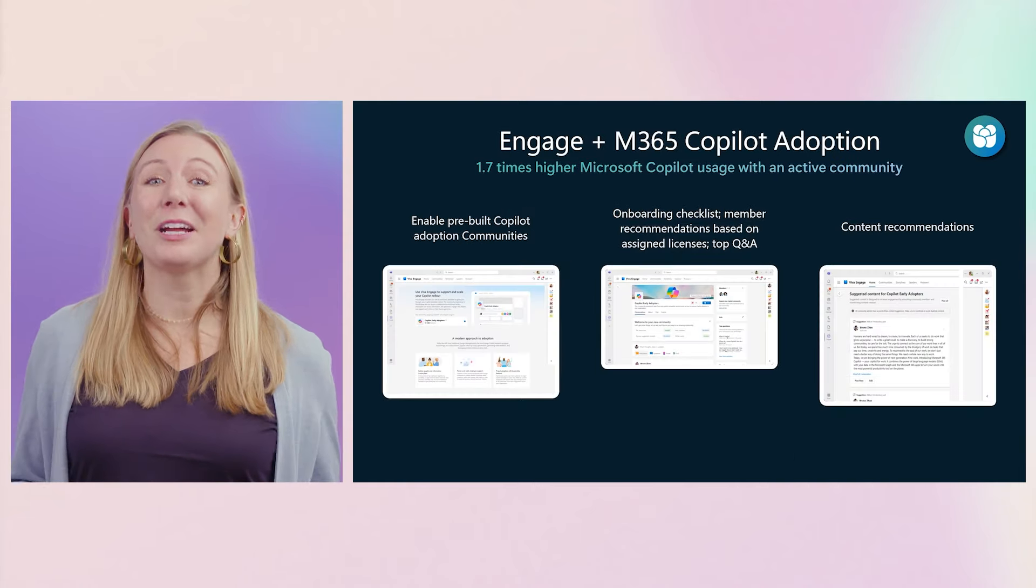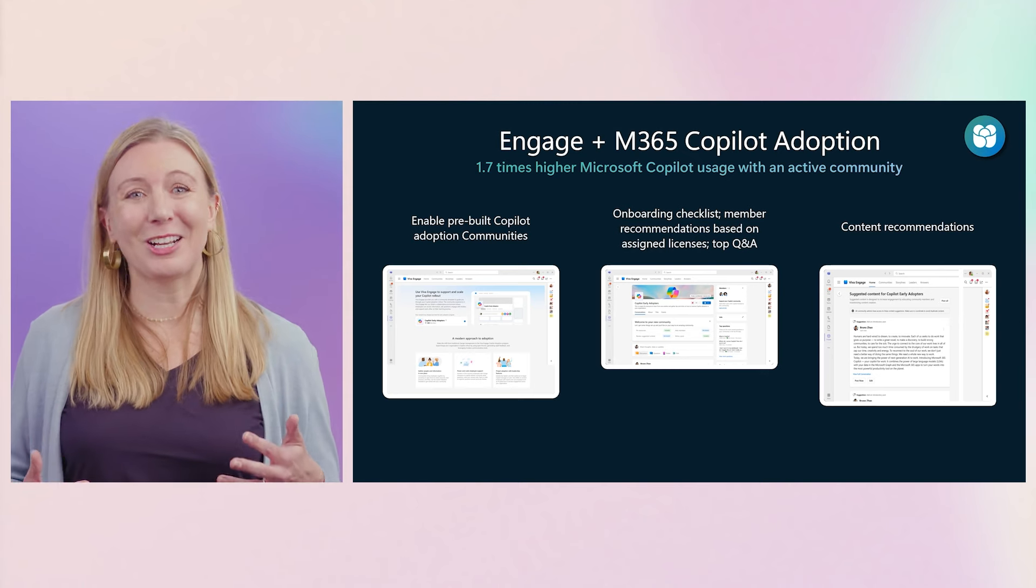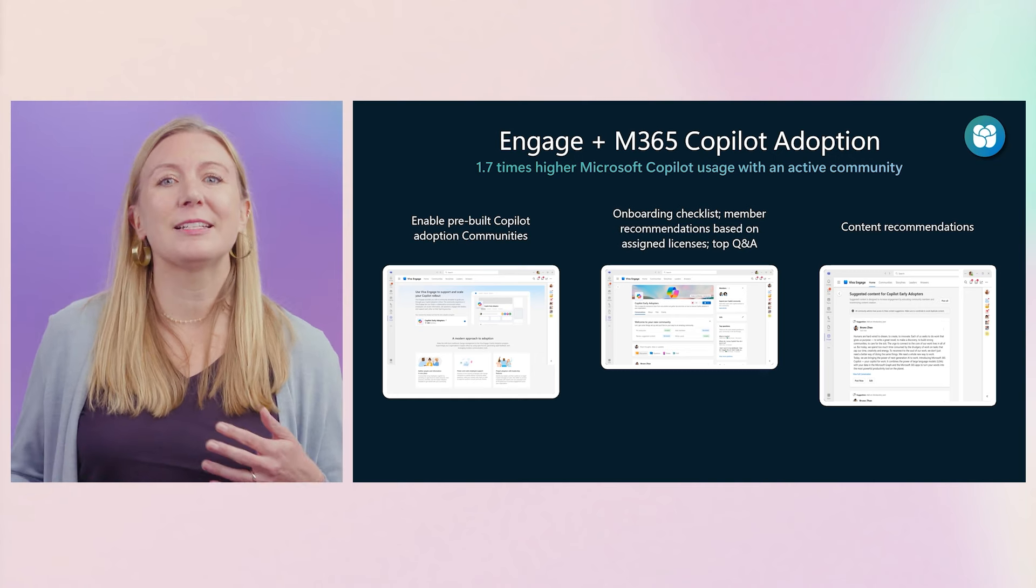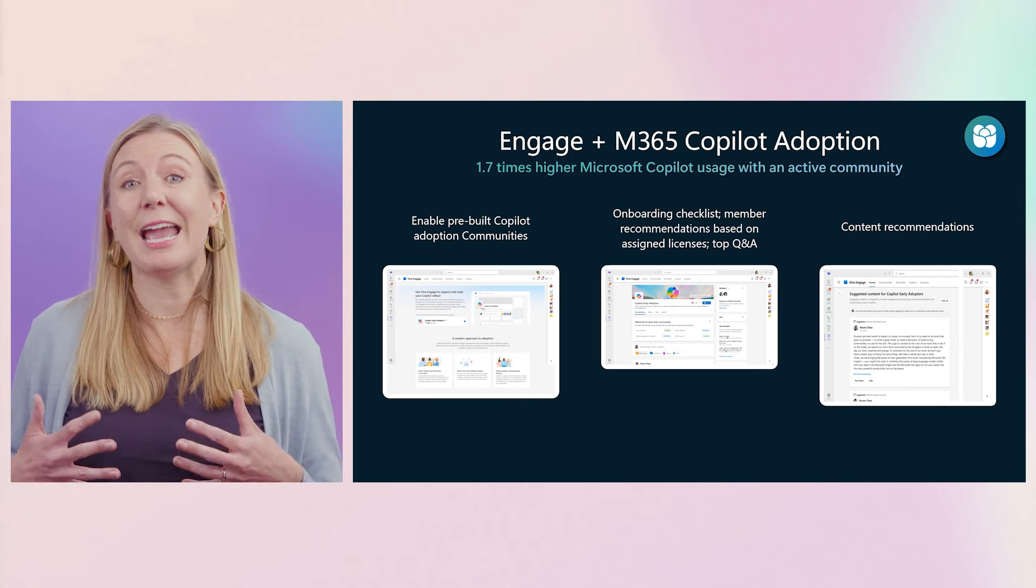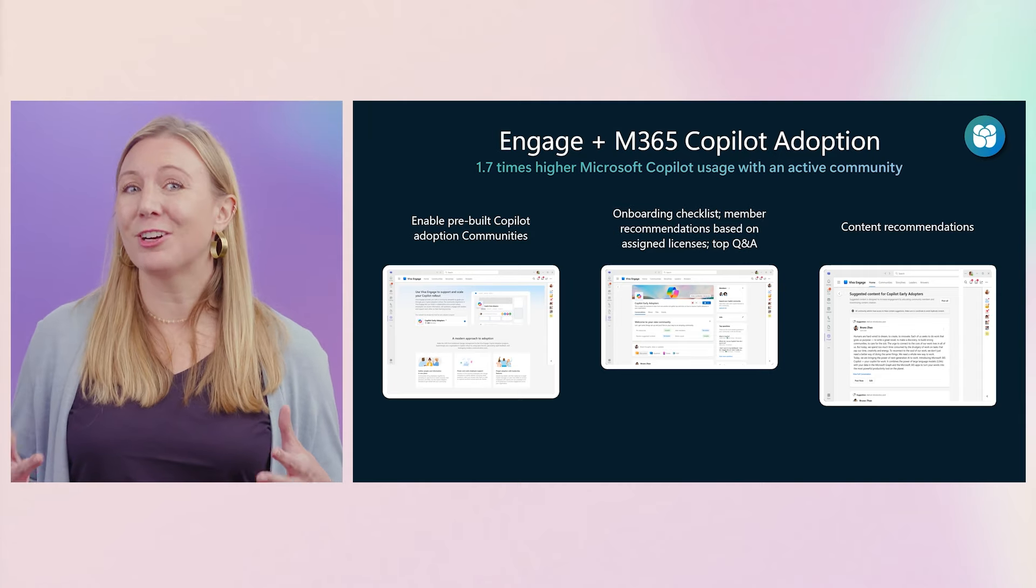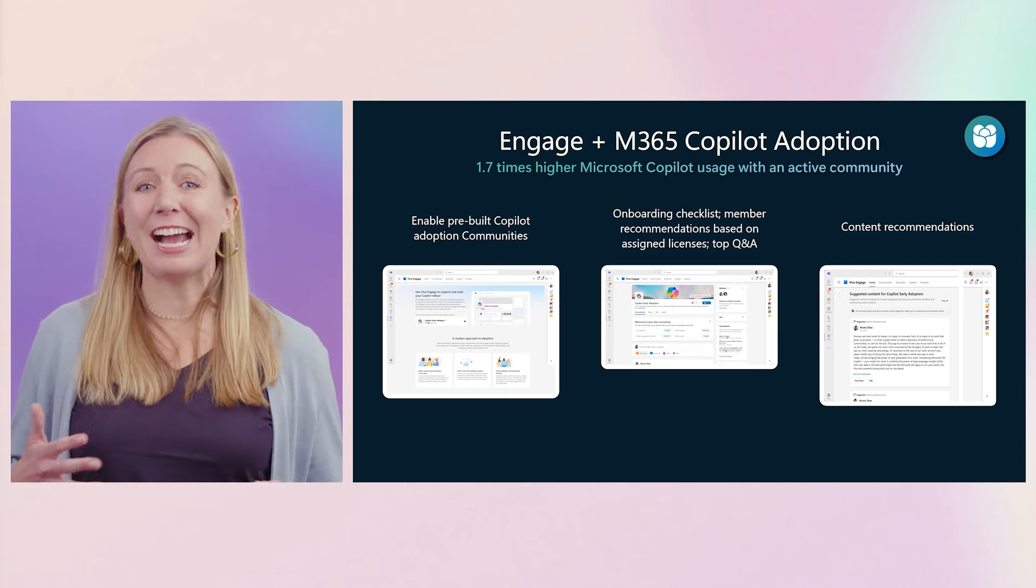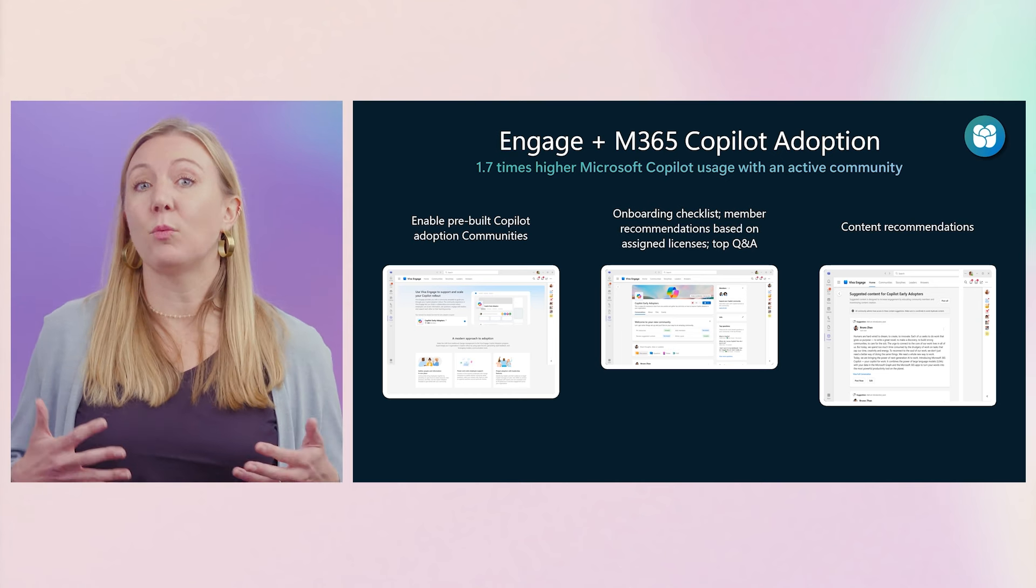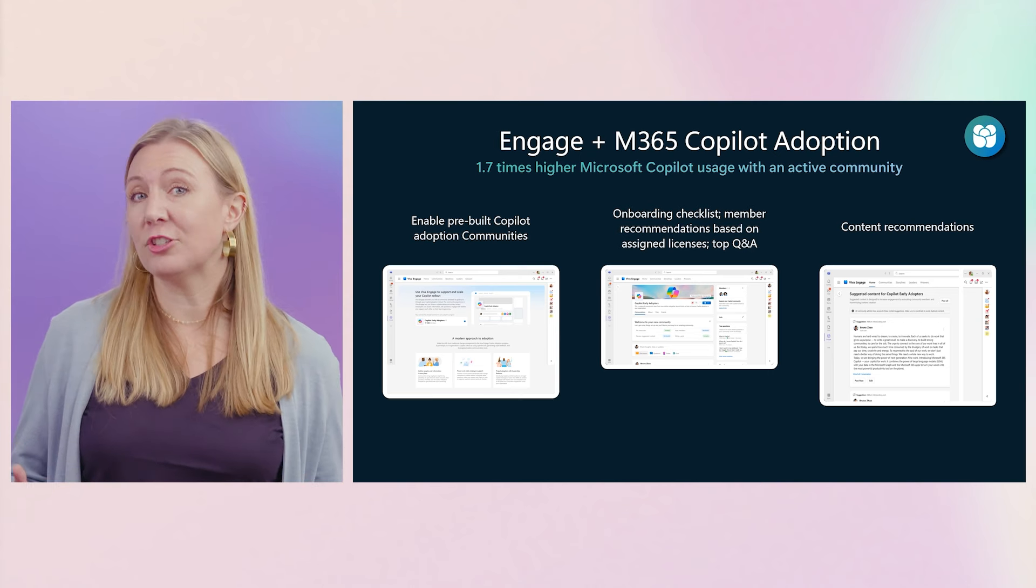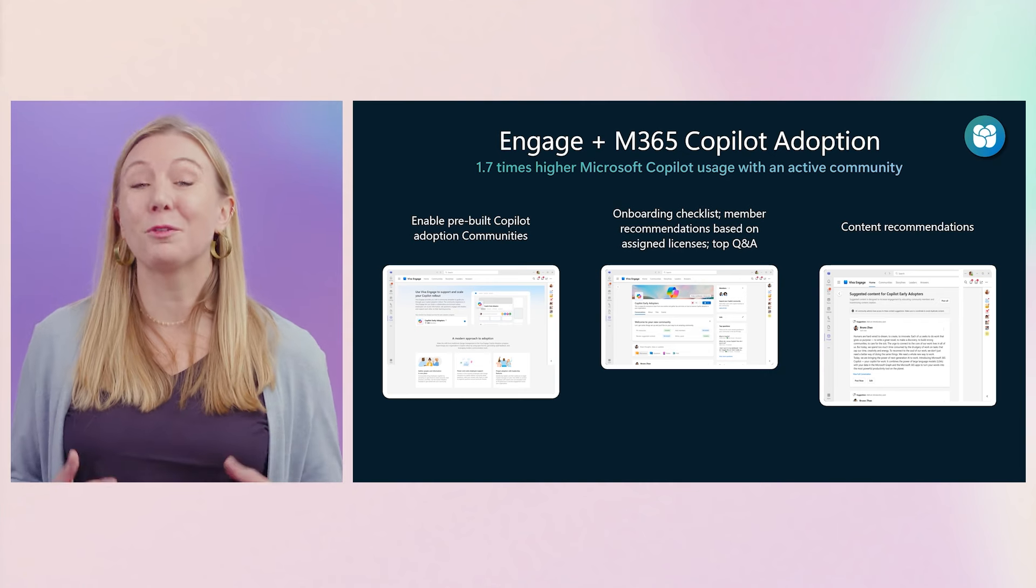Finally, I am thrilled to announce that the new Engage Copilot adoption community is available as a streamlined way for your organization to learn how to use and adopt Copilot. This experience accelerates adoption with companies who have used this new community, seeing M365 Copilot usage 1.7 times higher. It's simple to create or convert an existing community you already have. The community template then regularly recommends content and actions to kick off engagement, including member recommendations based on which employees have assigned Copilot licenses. Also, premium features like Top Questions and Answers Intelligent Importer are made seeded just for this community, unlocking more value for more people.